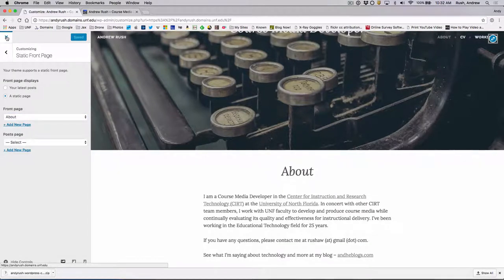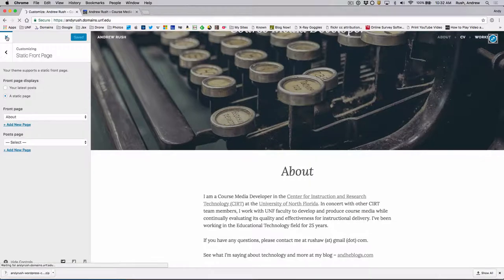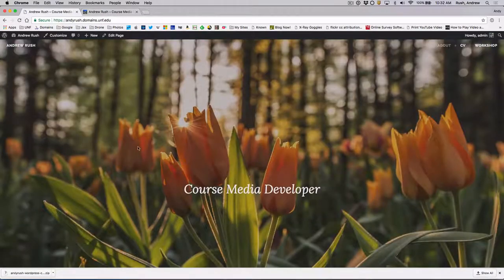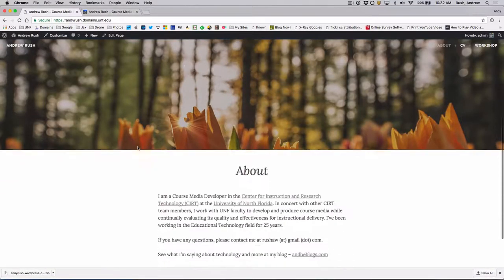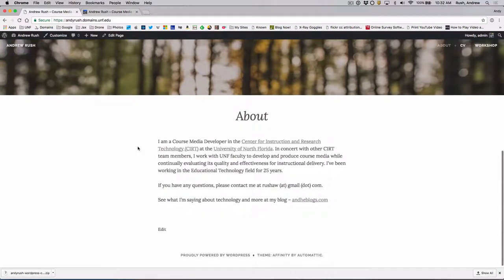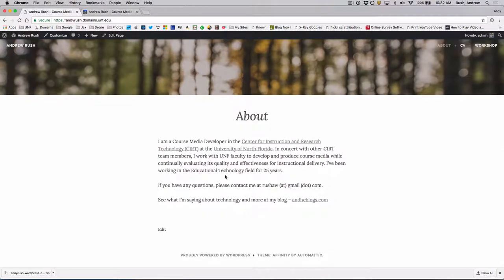We'll click on Save and Publish. And we'll X out of that. And we'll show the main page here. And sure enough, we have the About page.